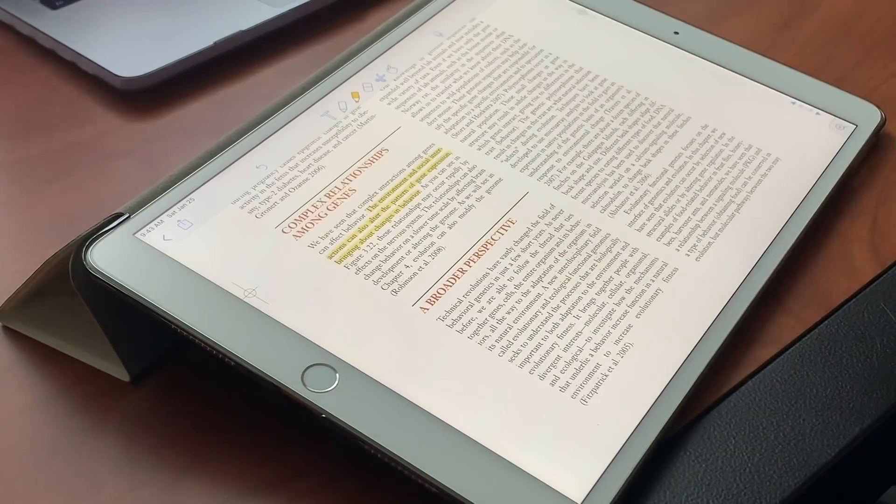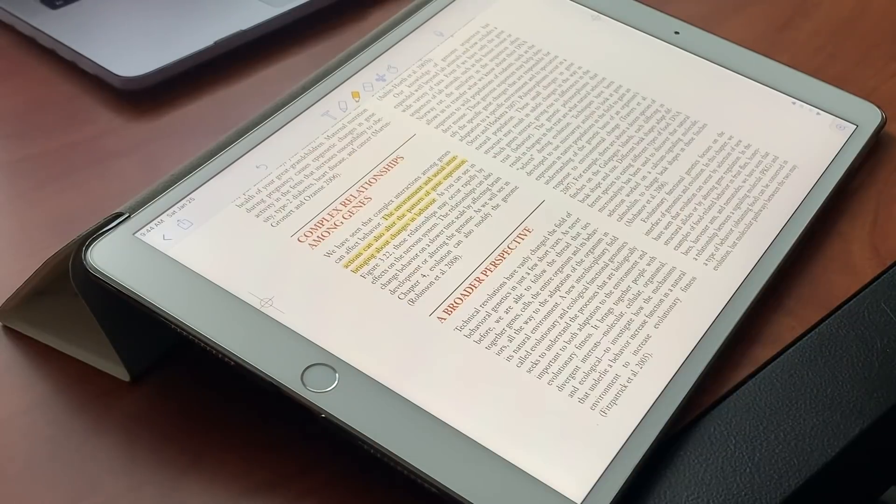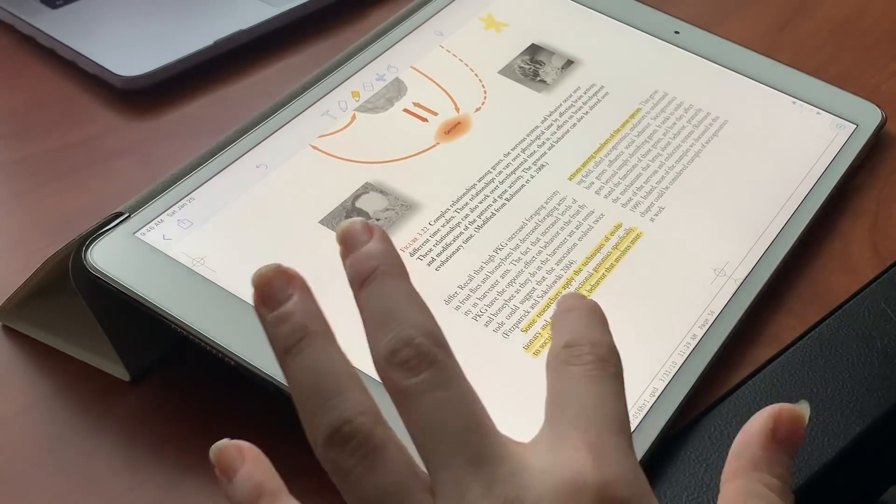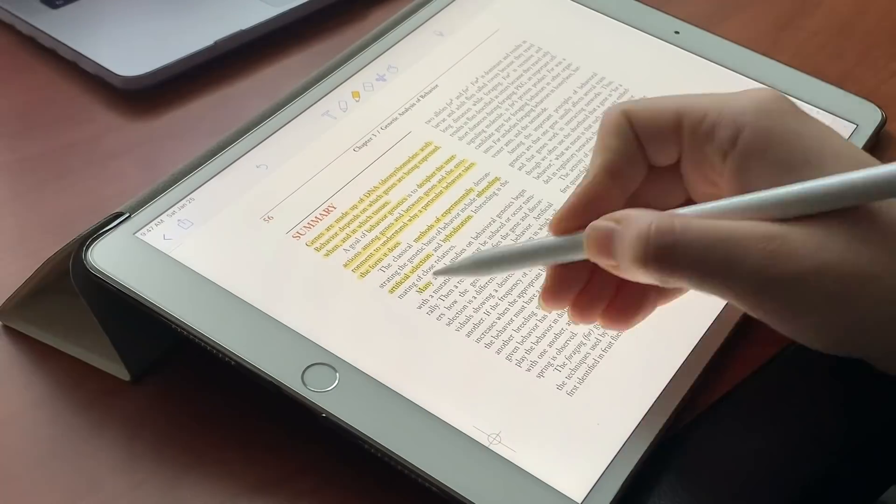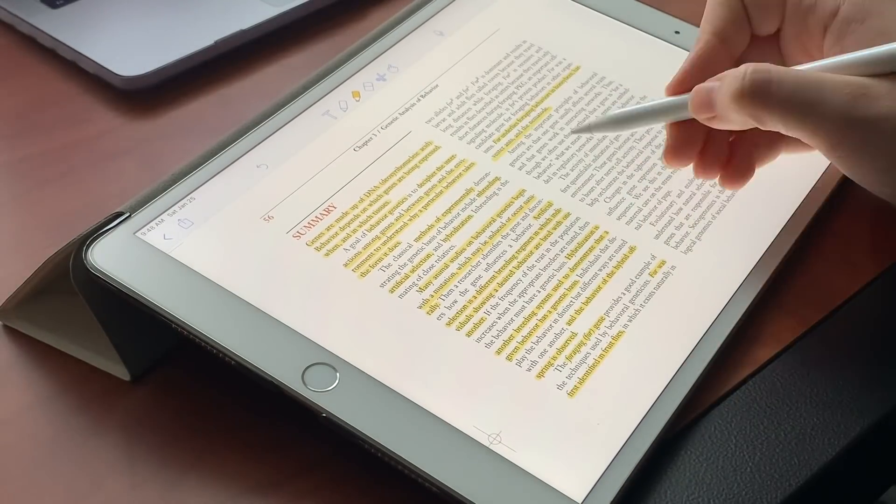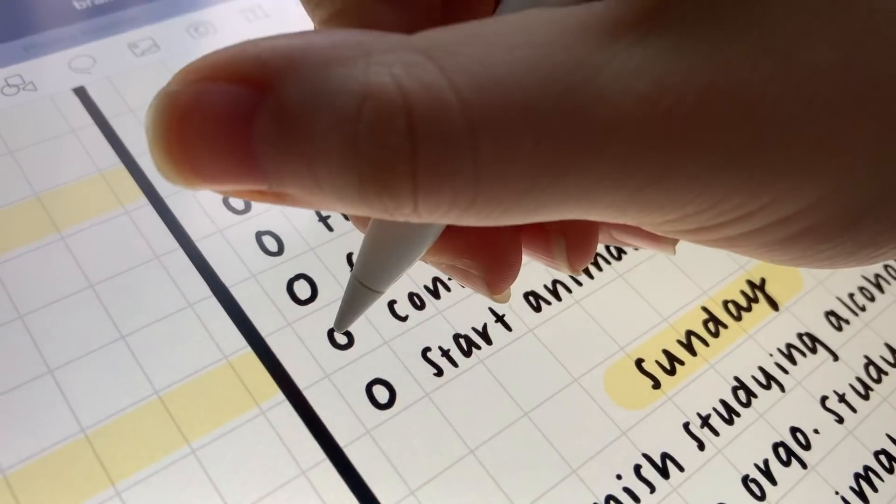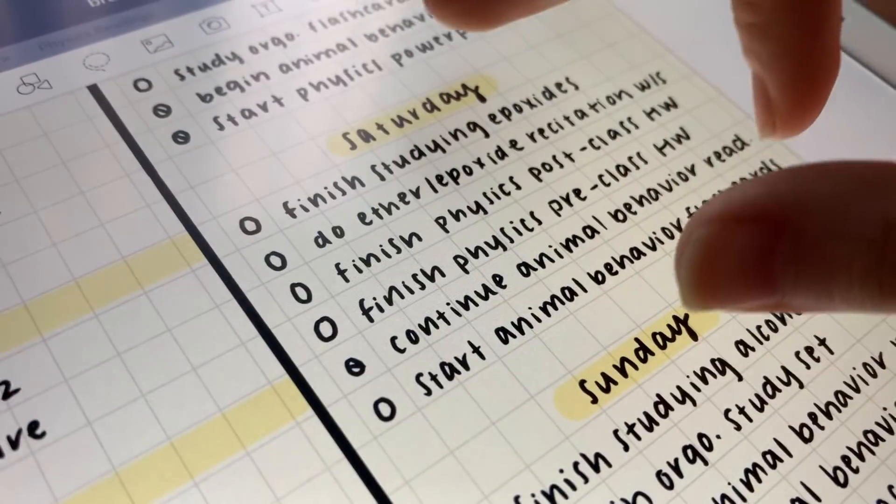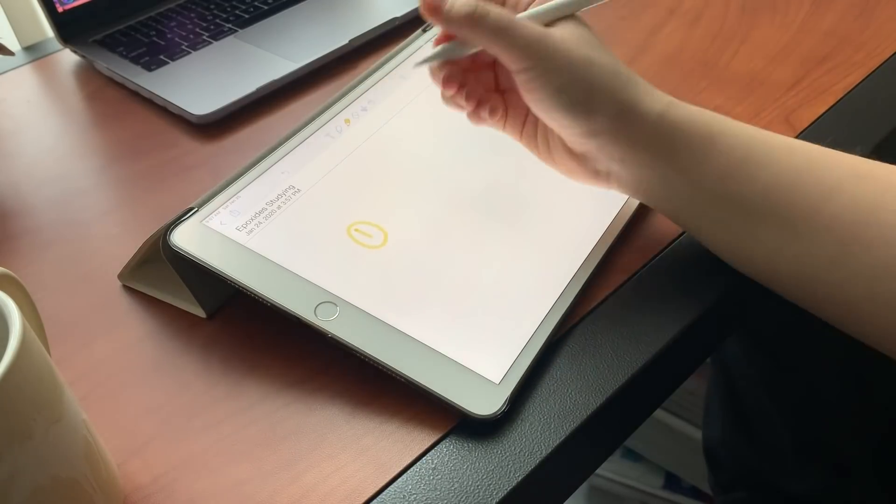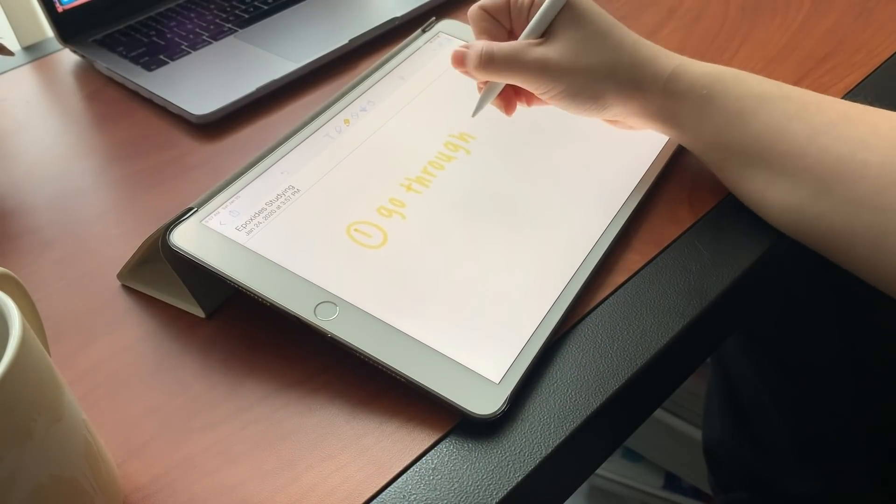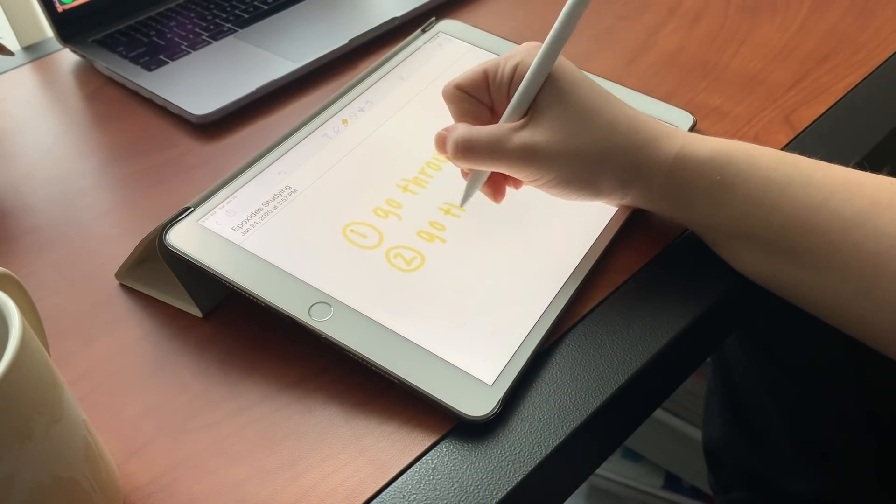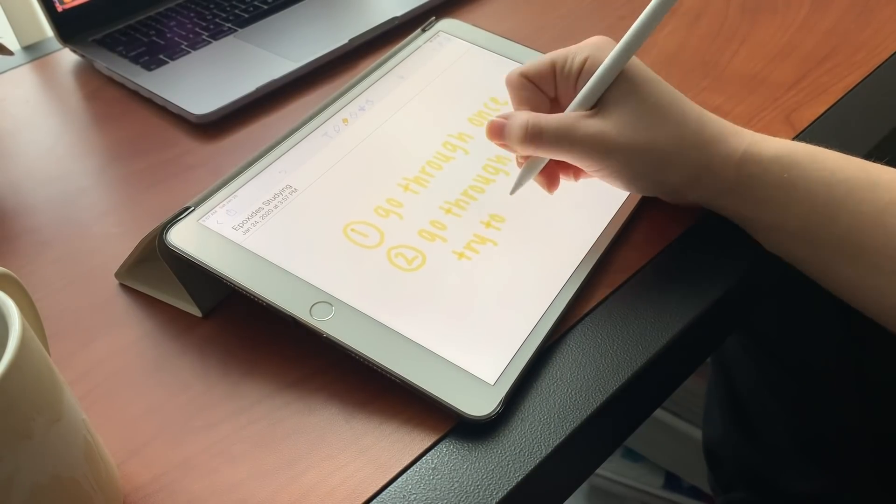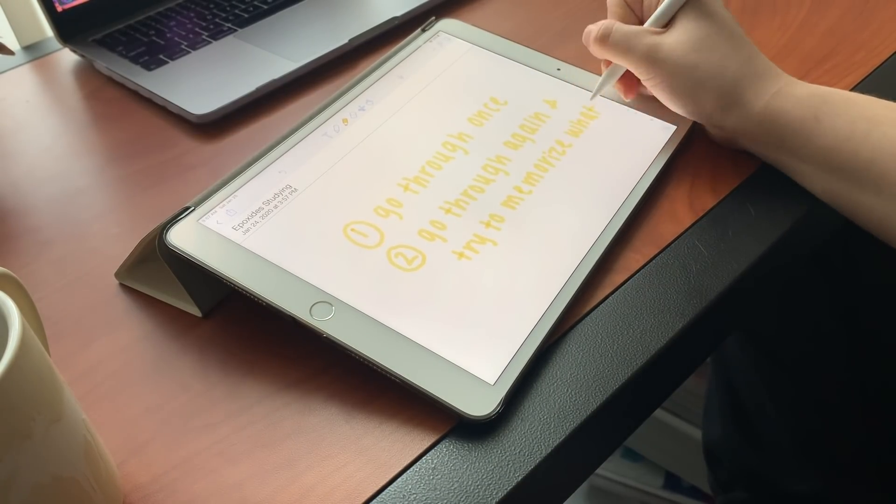Now I'm going to take a tiny break between subjects and study my organic chemistry flashcards. I haven't gone through them at all yet since I made them, so I'm going to go through them one time.